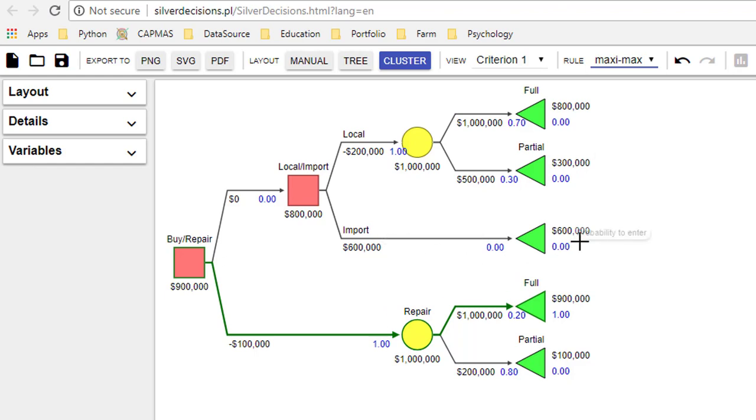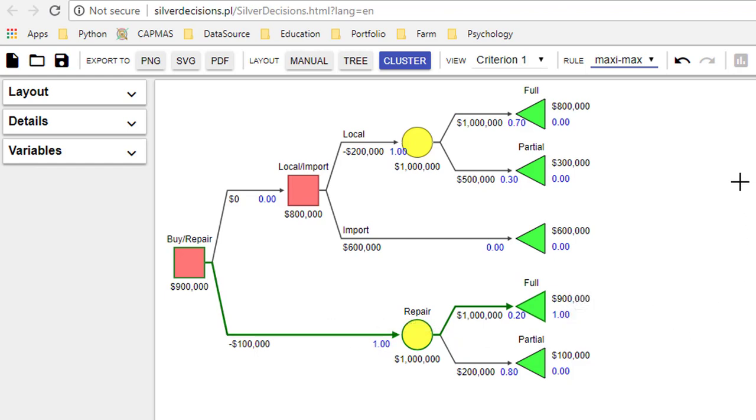Here the net payoff would be 1 million minus 100,000. You notice if I do a maximax it selects this path, which means that you should go for a repair.